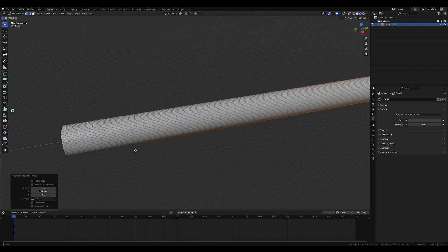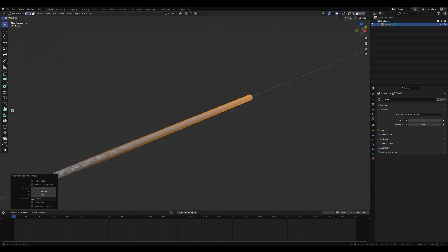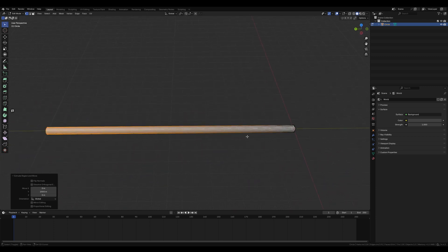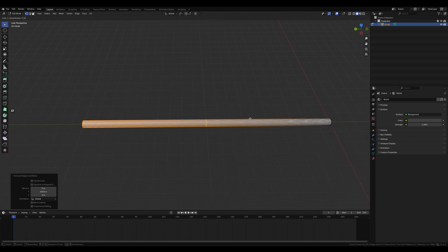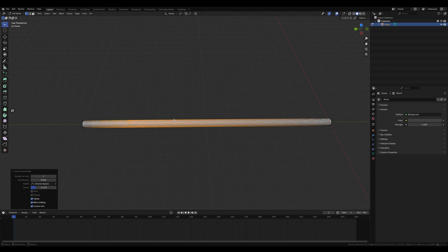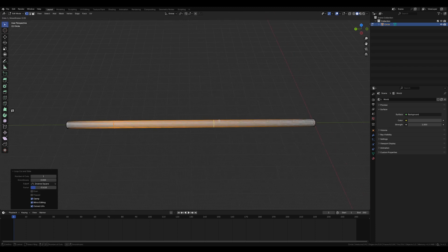So we get a nice 2-kilometer-long tube — essentially 2000 meters. Now we're going to do Ctrl+R (or Cmd+R on Mac) to do an edge loop, left-click to confirm it, and slide it over about to here. Do that again with Ctrl+R, left-click to grab it, and put it about here on this side — you want this end to be shorter than this end.